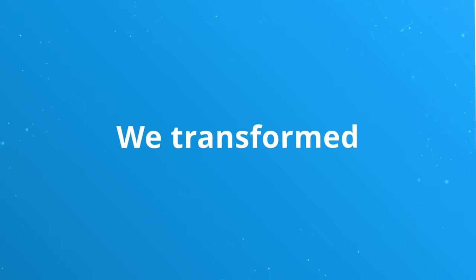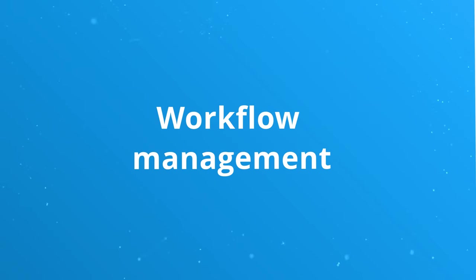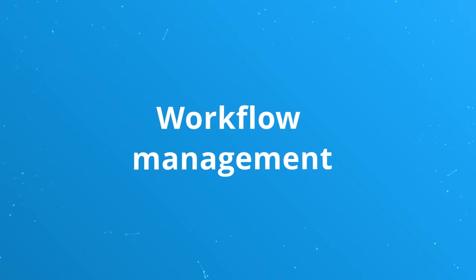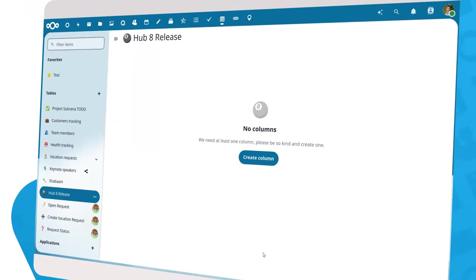Last year, we transformed data sharing and workflow management in Hub with the launch of Nextcloud Tables.